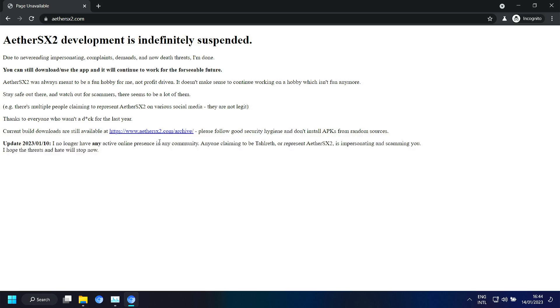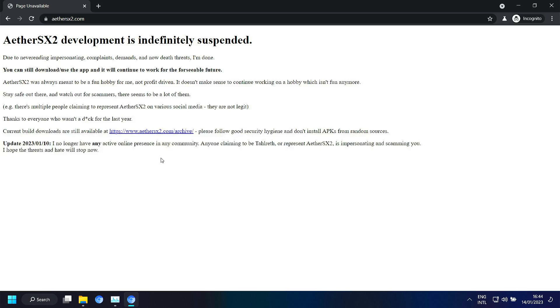Because the developer for EtherSX2 he's really fed up with all the impersonating, the complaints, the demands and now even death threats. And on the 10th he said that he's not actively online in any community. So it's a pity.